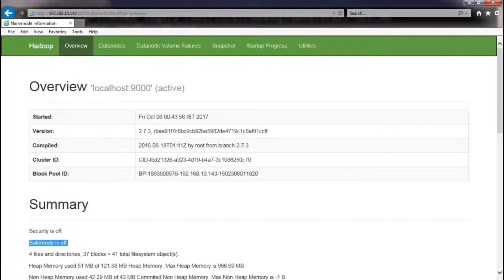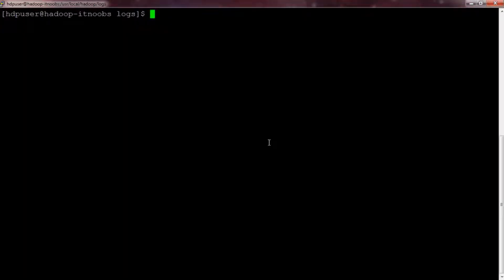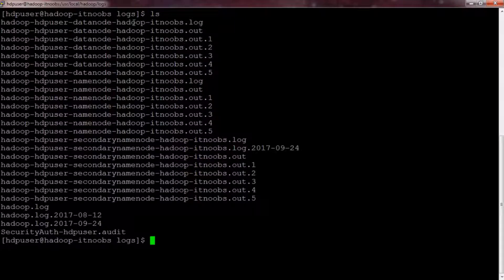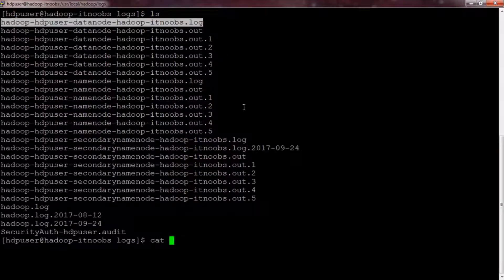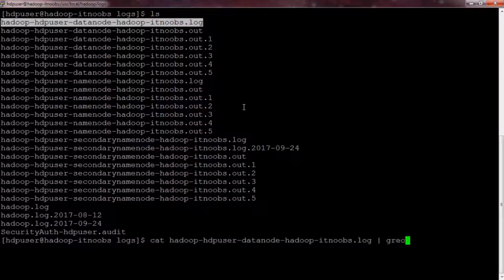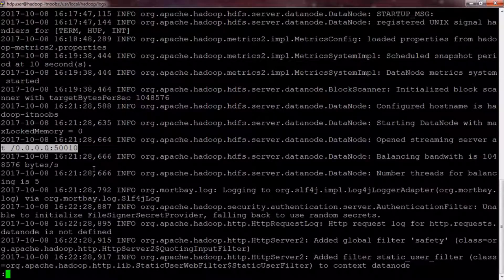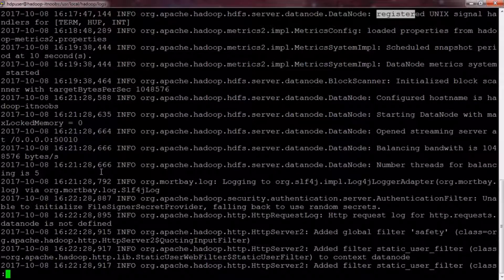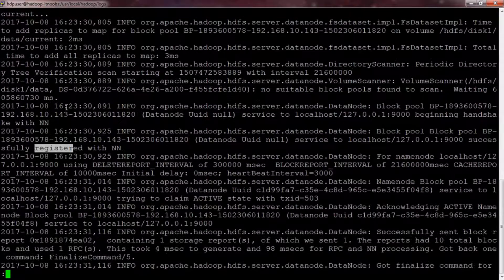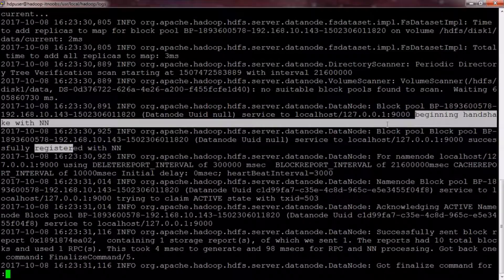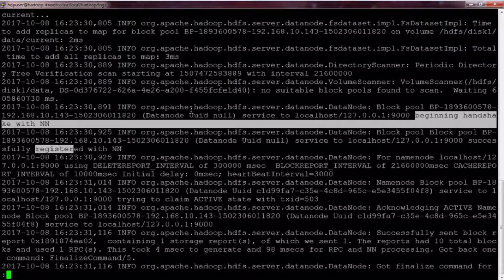Now let us analyze the logs to understand the data node registration process. The log file in question is the data node Hadoop log file. I will open the file and search only for info logs, piping it to the less command for easy browsing. There is a lot going on initially — allocating system resources, ports, and starting the data node JVM. Searching for the keyword 'register', you can see that at 16:23:30, the data node is beginning a handshake with the name node. The handshake involves sharing identifiers which the name node validates before sending out confirmation.